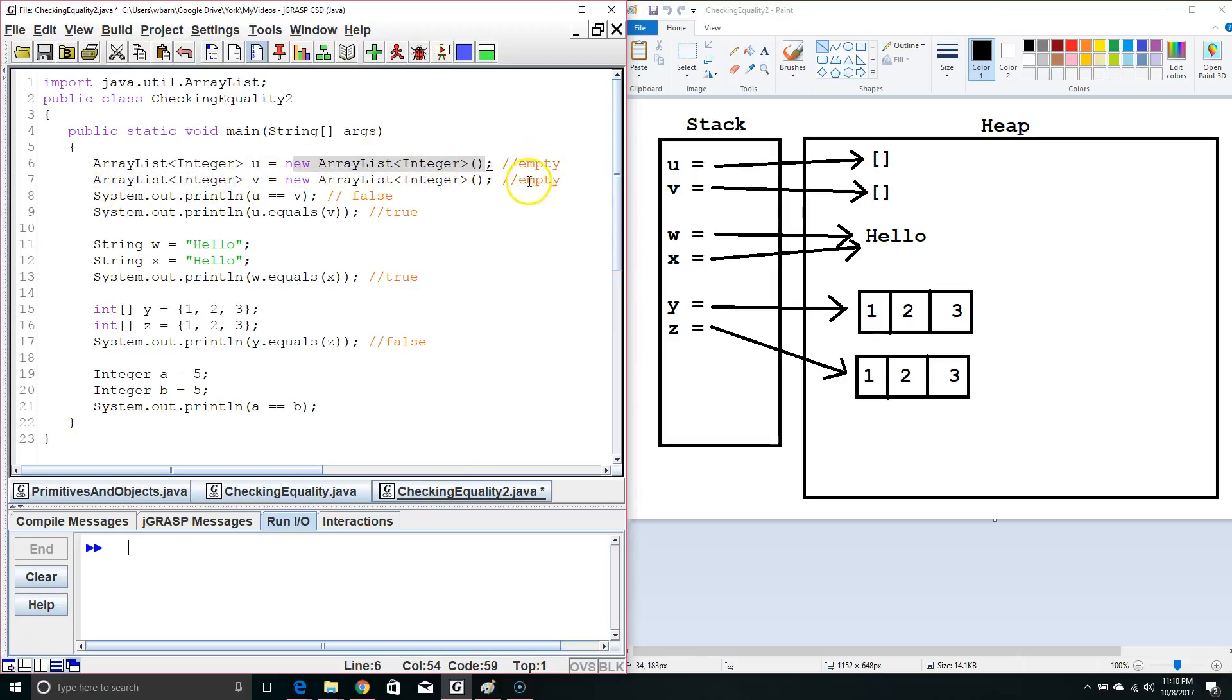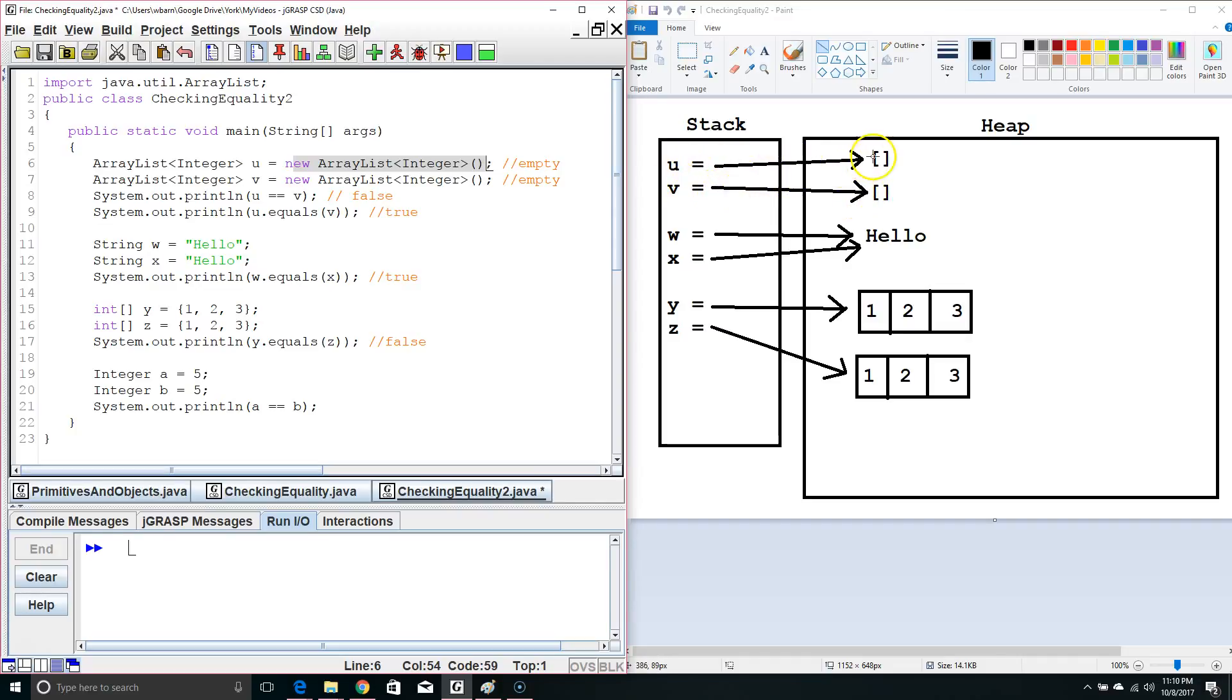Now, these ArrayLists are empty because we haven't put anything in them, but we can see the stack. We've got u and v, and the only data in the stack attached to those variables is a pointer pointing to specific memory locations in the heap.